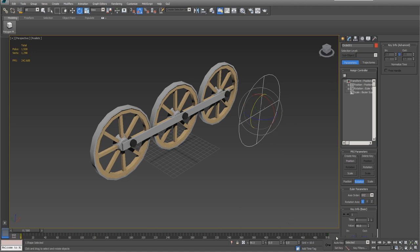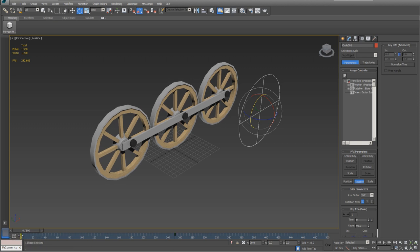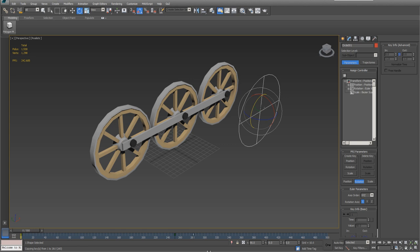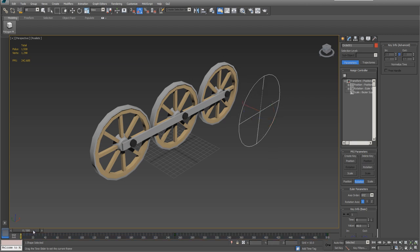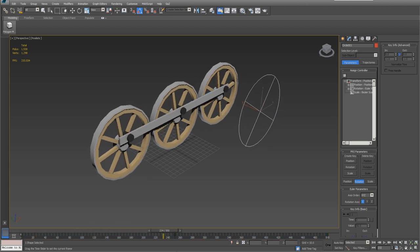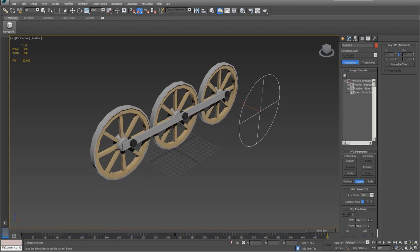Now if you want to do a forward and reverse, just come over here and grab this last key and let's move it to about 250. And then let's grab this first key. Hold down Shift. Didn't copy it. Hold on. Hold down Shift. Move it to the end. And set this back to frame one. And now we have forward and reverse.